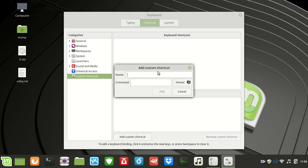So let's say the name is "downloads folder" — we'll let that load.